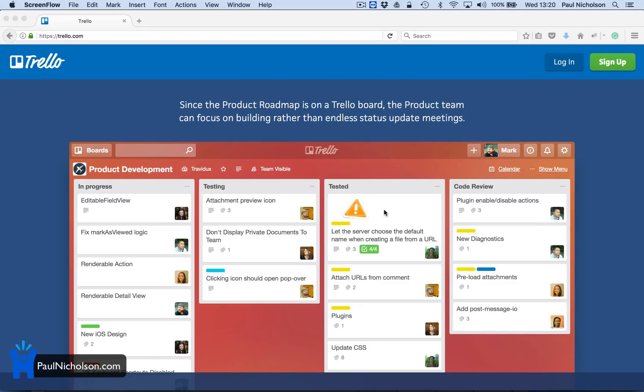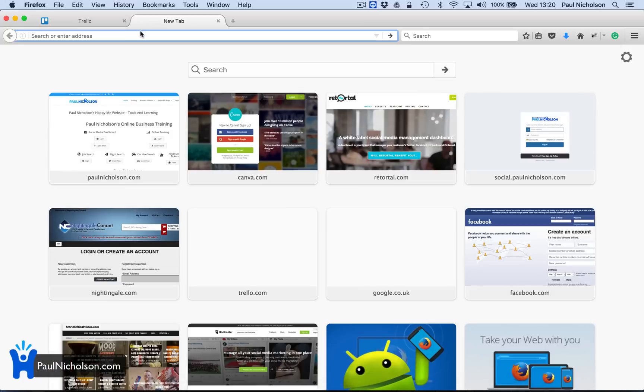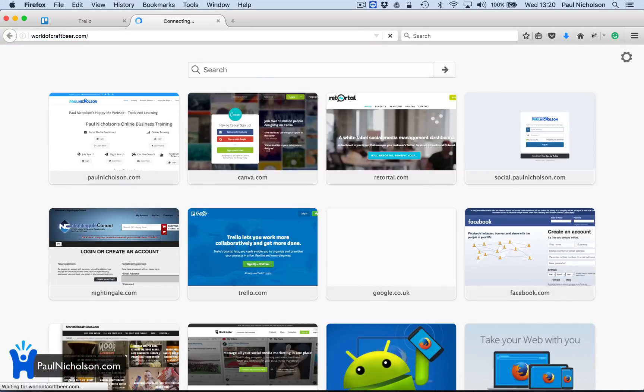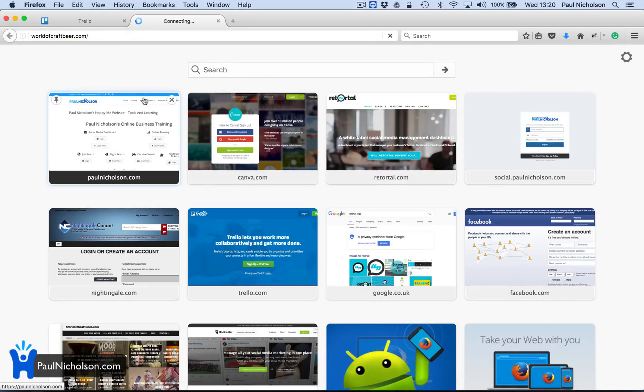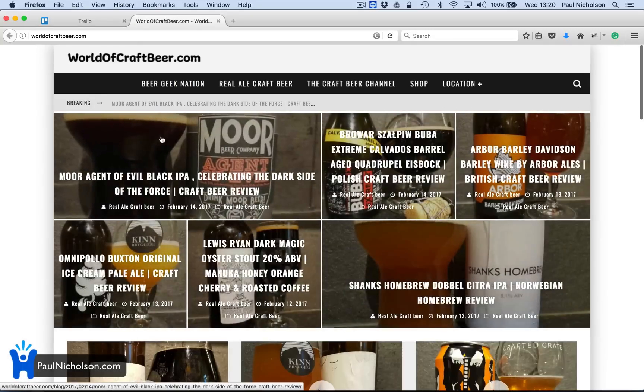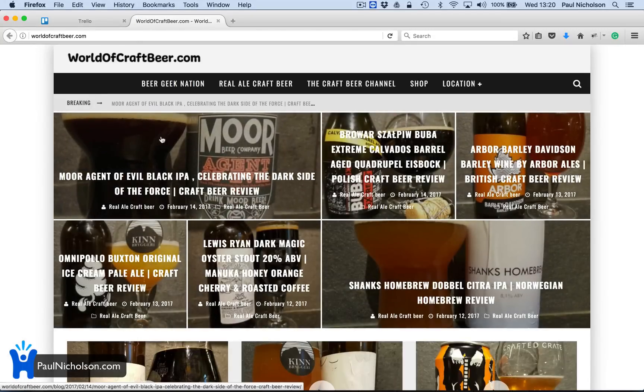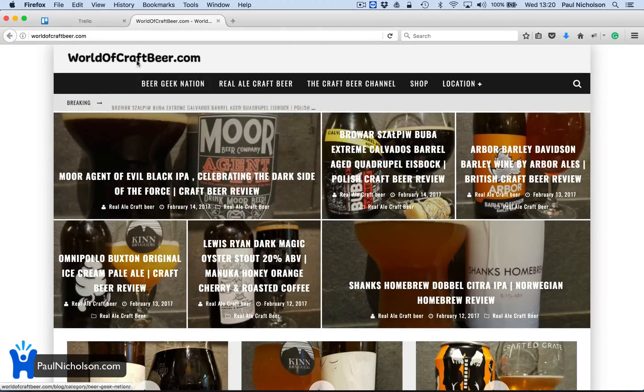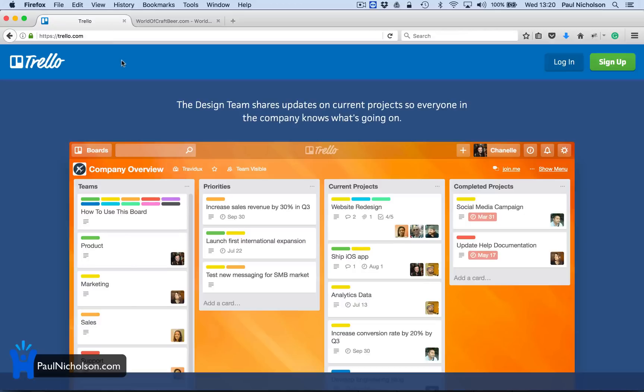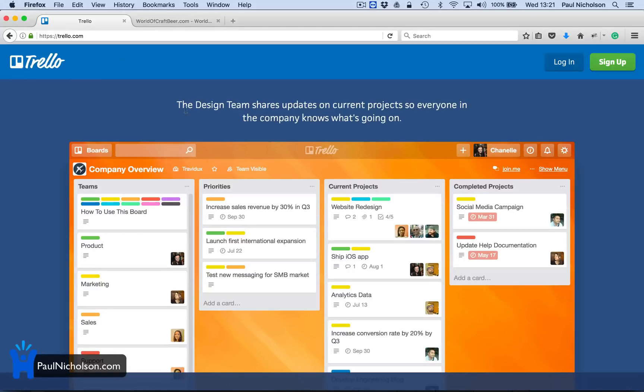So rather than just changing the year on my video, I actually do do one. Currently I've got a project on how to make a profitable website. There's a YouTube playlist. I'm using worldofcraftbeer.com as my project and I'm going to set up a Trello board to track what I need to do within this project. So I'm going to sign up.